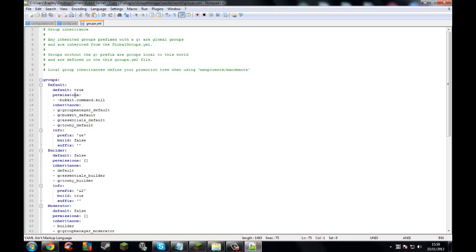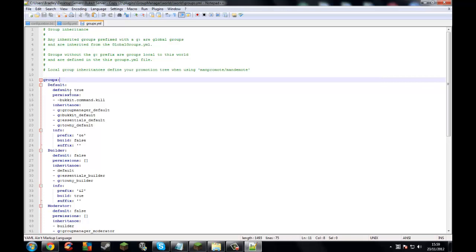Default is what players will join as — they'll join as default. You'll name it; this is its name: default. Default set to true means that when players join, they'll be as that rank.